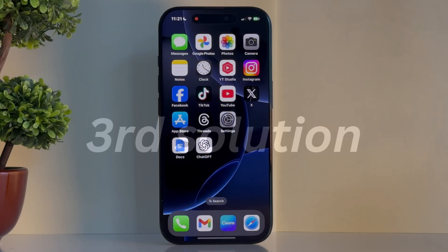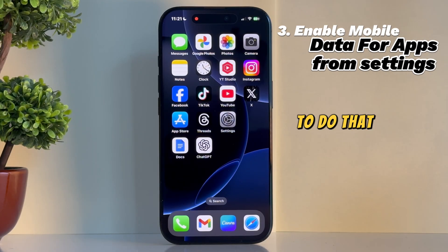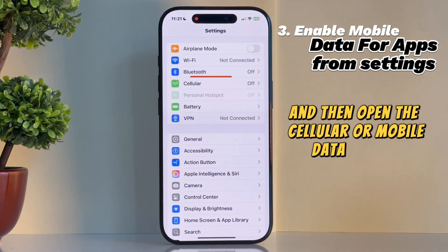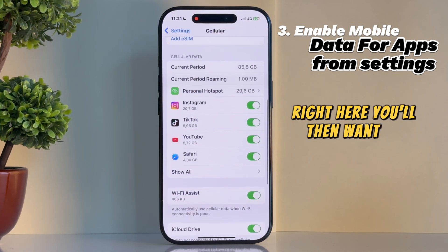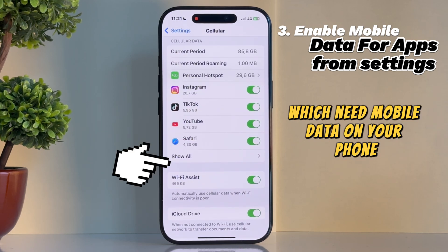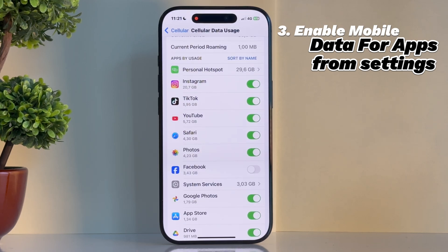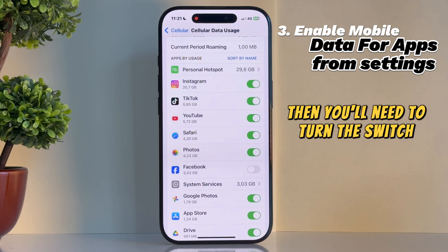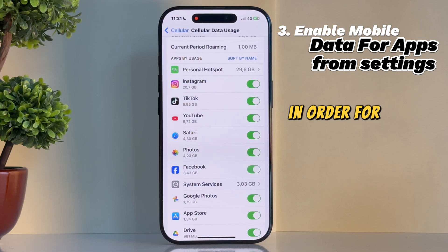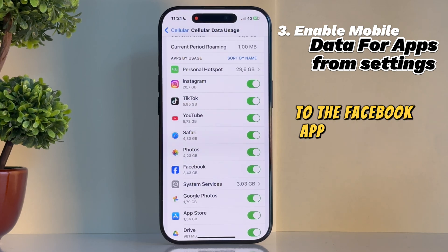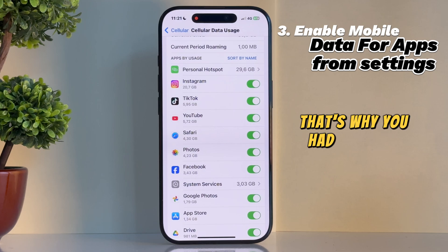Step number three is to check if your apps have access to mobile data. Open Settings and then open the Cellular or Mobile Data section. Scroll down and find the list of apps which need mobile data on your phone. If, let's say, Facebook is disabled, you'll need to turn the switch next to it in order for your phone to give internet access to the Facebook app. If this was turned off for you, that's why you had the issue.